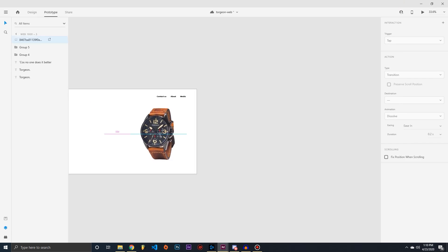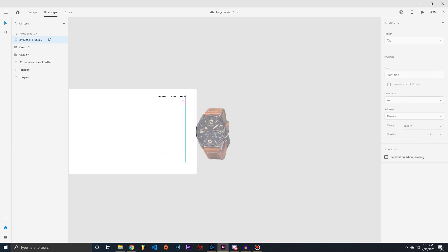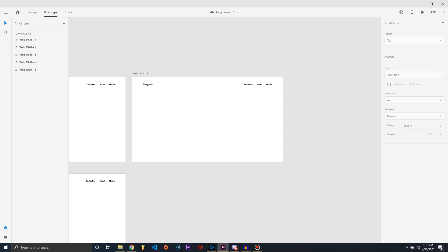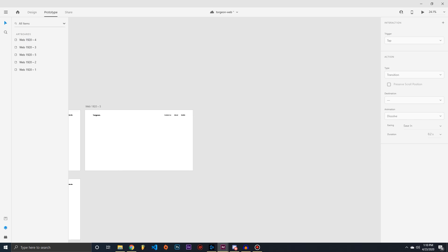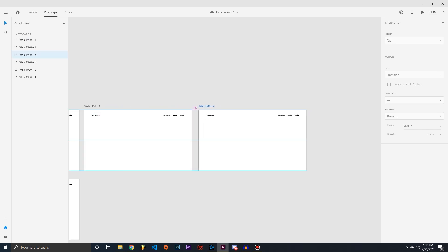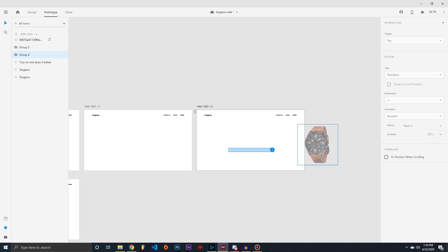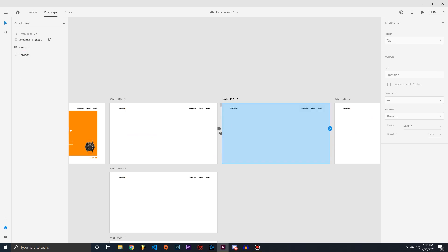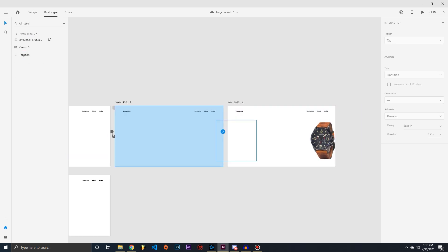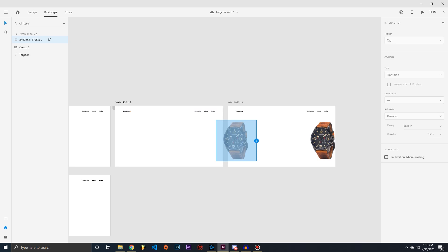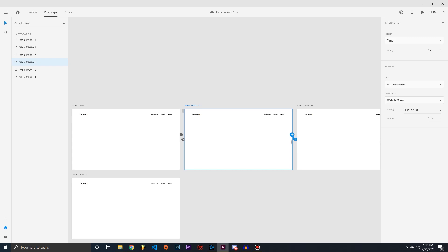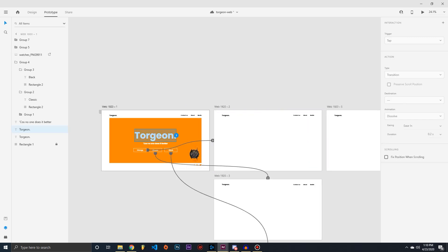To make the watch animate in, we'll move it just off the artboard. Then we'll do the same process for the other watch page — move it off to that side, and on that page you bring it in. The same Auto Animate with a time trigger setup applies. Once we're on that page, same thing: time trigger, Auto Animate.